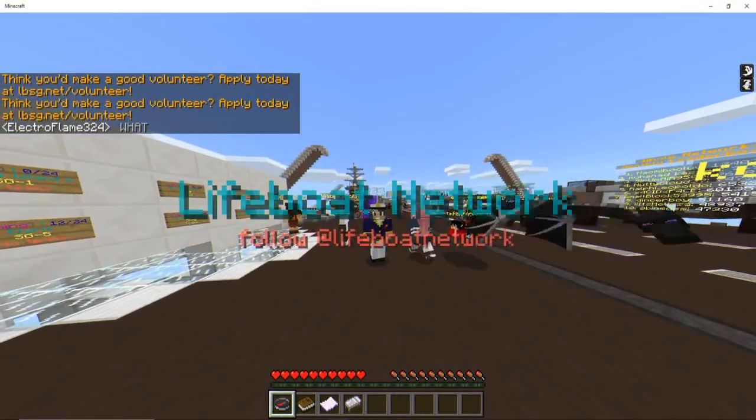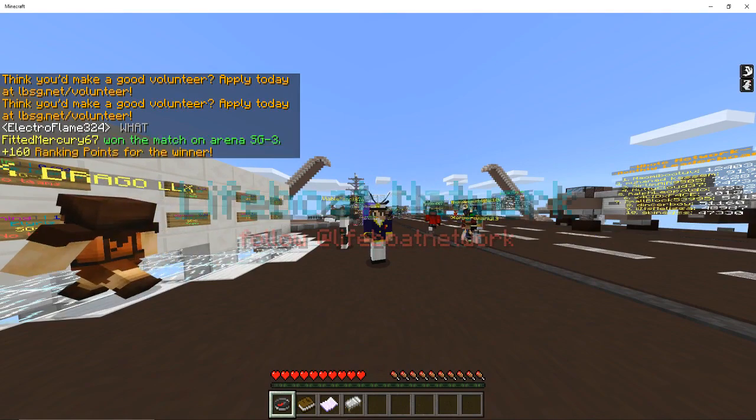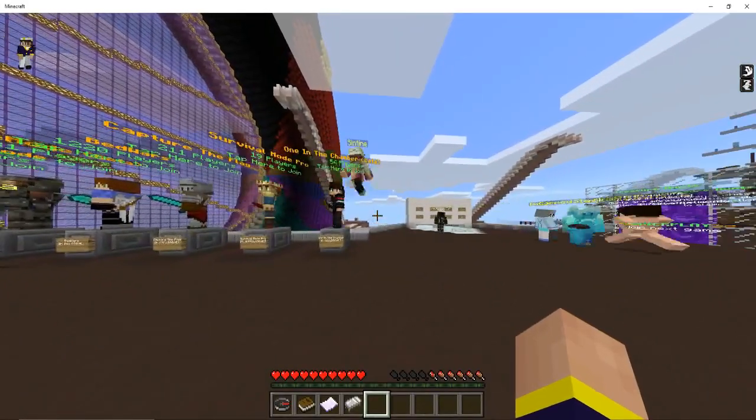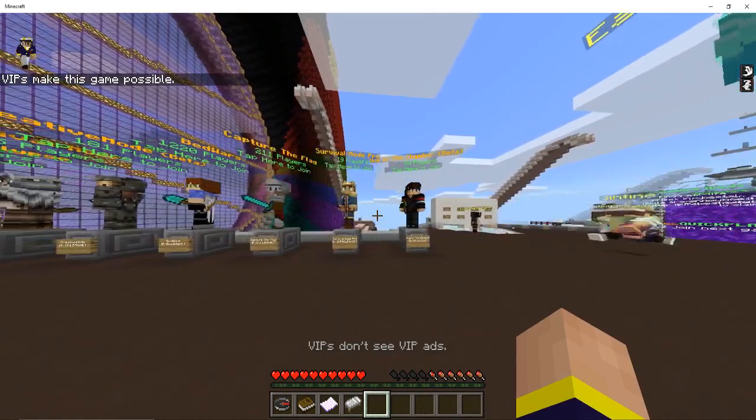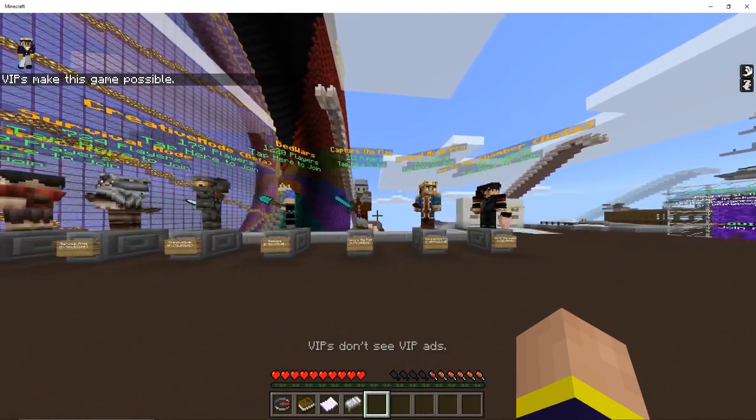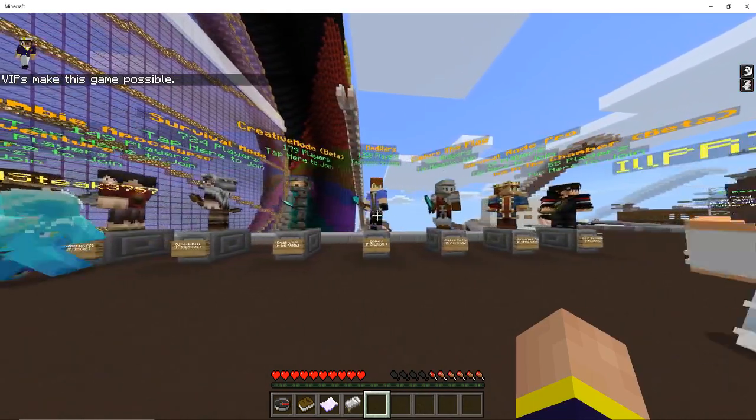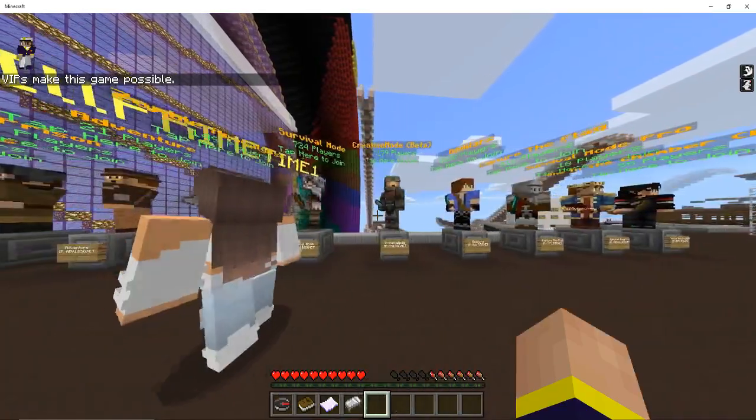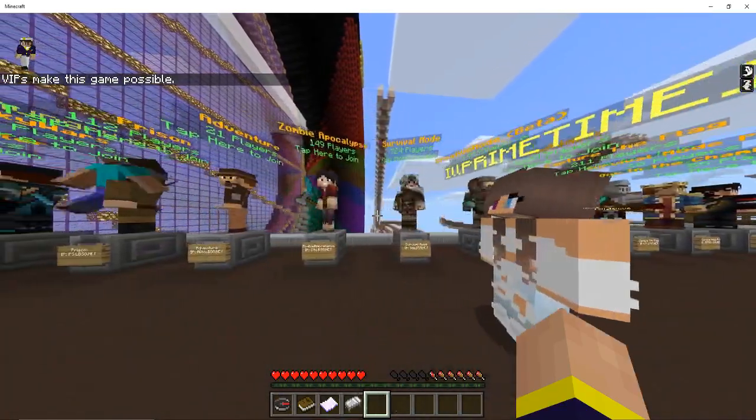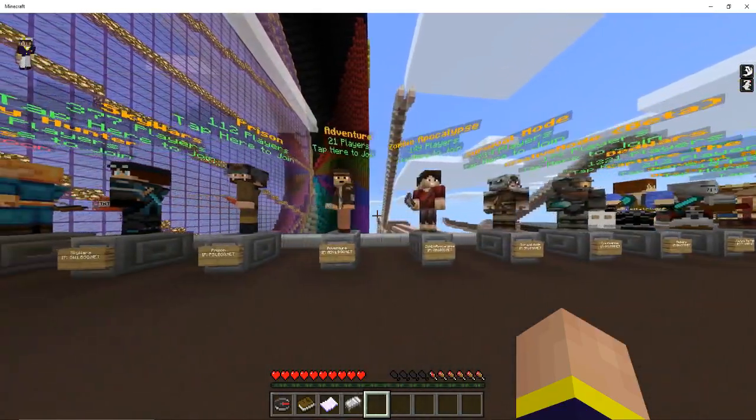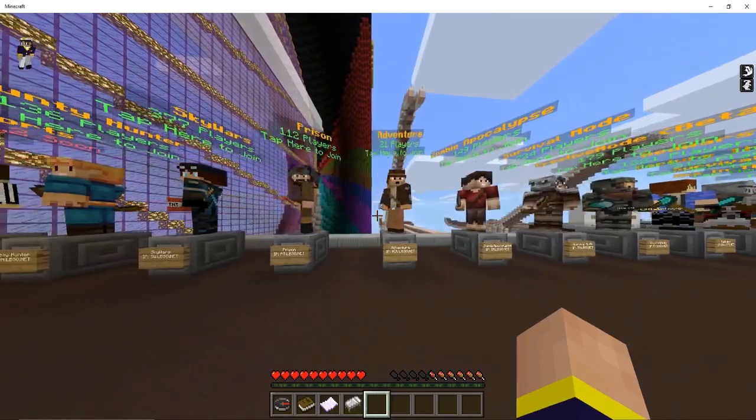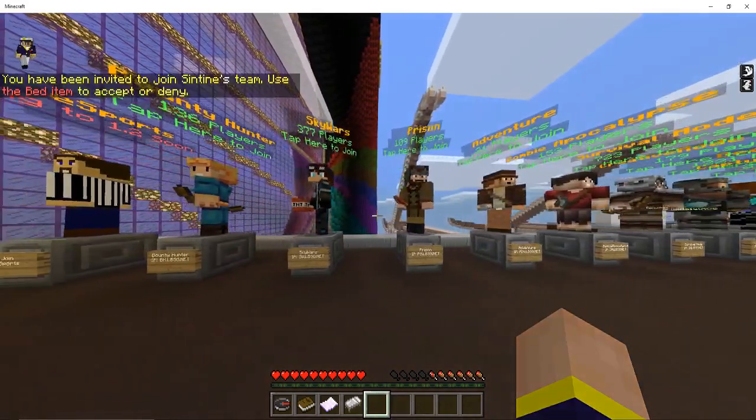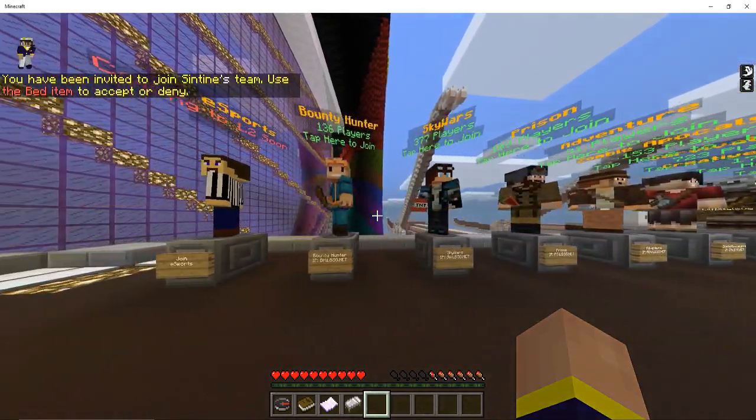Congratulations! You have successfully entered the Lifeboat Network server. Upon joining our Lifeboat server, you can tap on one of our NPCs here to play our various types of game modes, such as One in the Chamber, Survivor Mode, Capture the Flag, Bed Wars, Creative Mode, Survival Mode, Zombie Apocalypse, Adventure, Prison, Sky Wars, Bounty Hunter which is also one of my favorites, and Esports which will be coming soon.